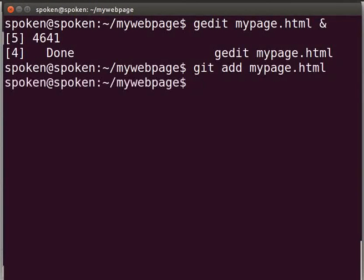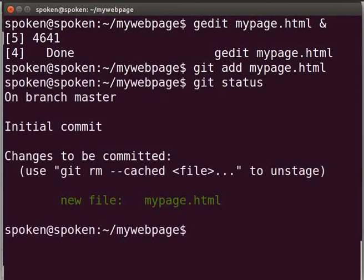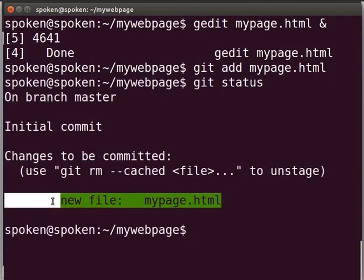Now we will check the current status of git. Type git space status and press enter. Here you can see new file mypage.html. This means that git has started following the changes made to this file mypage.html. This is called tracking.